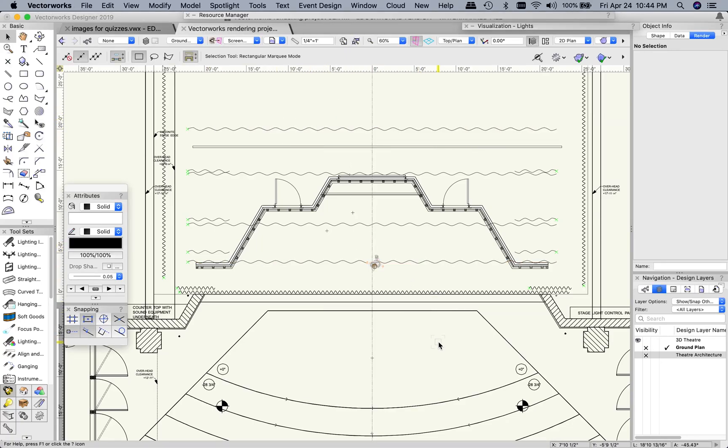So for this project first I want to show you how to get around in Vectorworks, especially if you have not used this program before or if you're unfamiliar with some of the 3D tools. If you're very comfortable with 3D tools you may not need to watch this video.